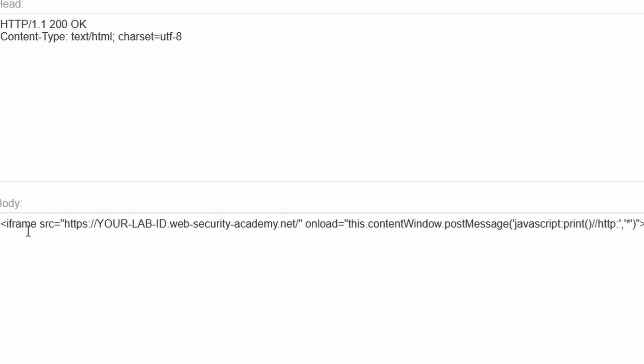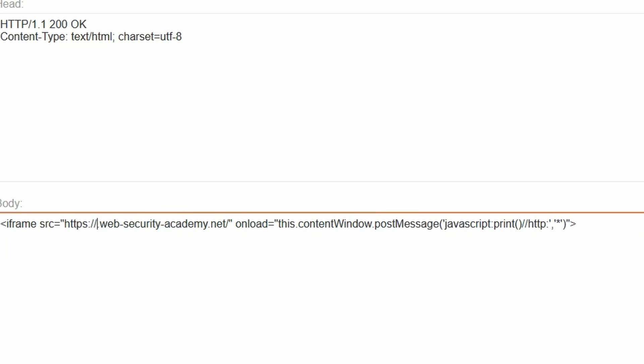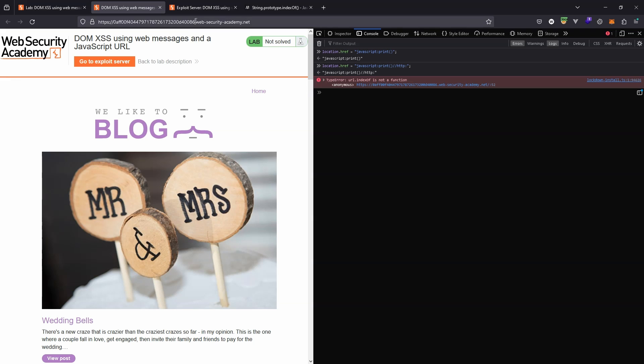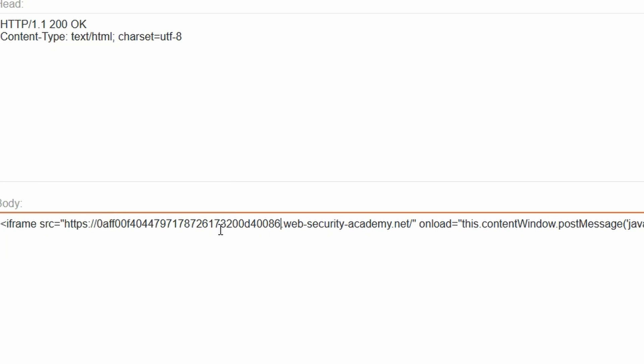So what's happening here? First of all, we are creating an iframe on the attacker-controlled domain and we have a source that represents the url of our lab. Notice we have a constant here 'your-lab-id' which we need to replace with the id of our lab instance. So let's do that right now. We're copying our lab id and we're replacing 'your-lab-id' with our instance of the lab.